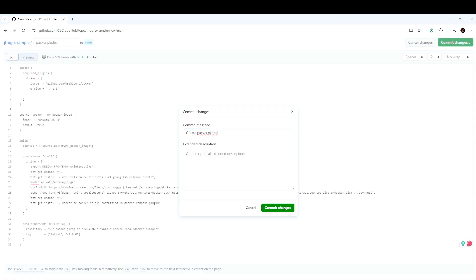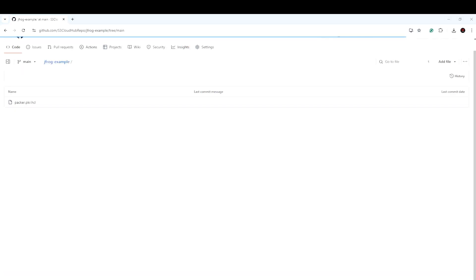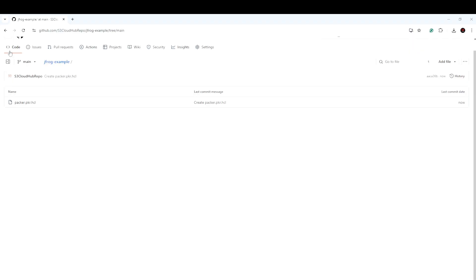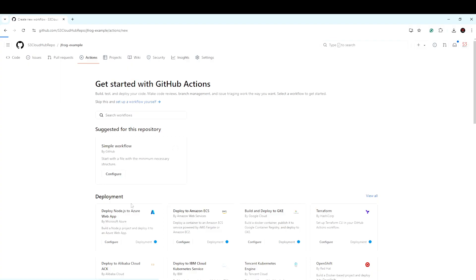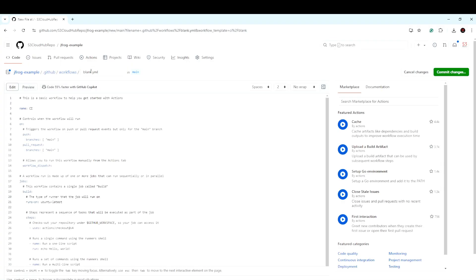Let's go to the Actions part. Once the Packer file is committed, let me go to Actions and set up a GitHub Actions workflow. We are just creating a simple workflow, taking a blank workflow.